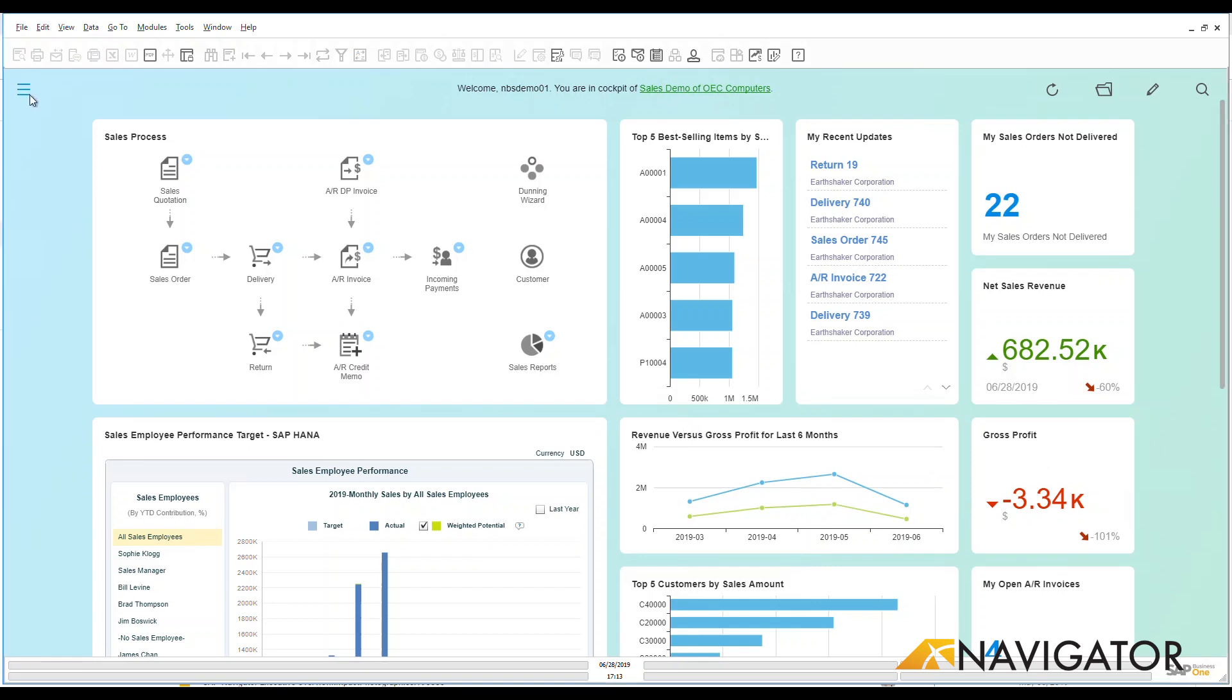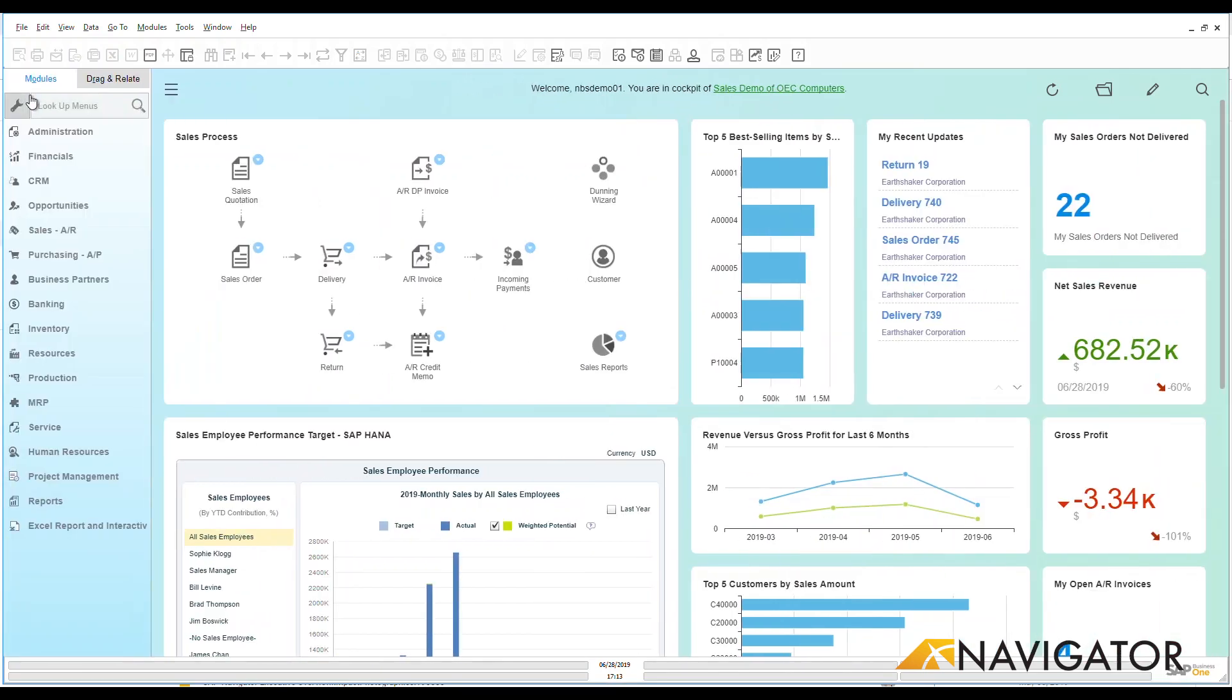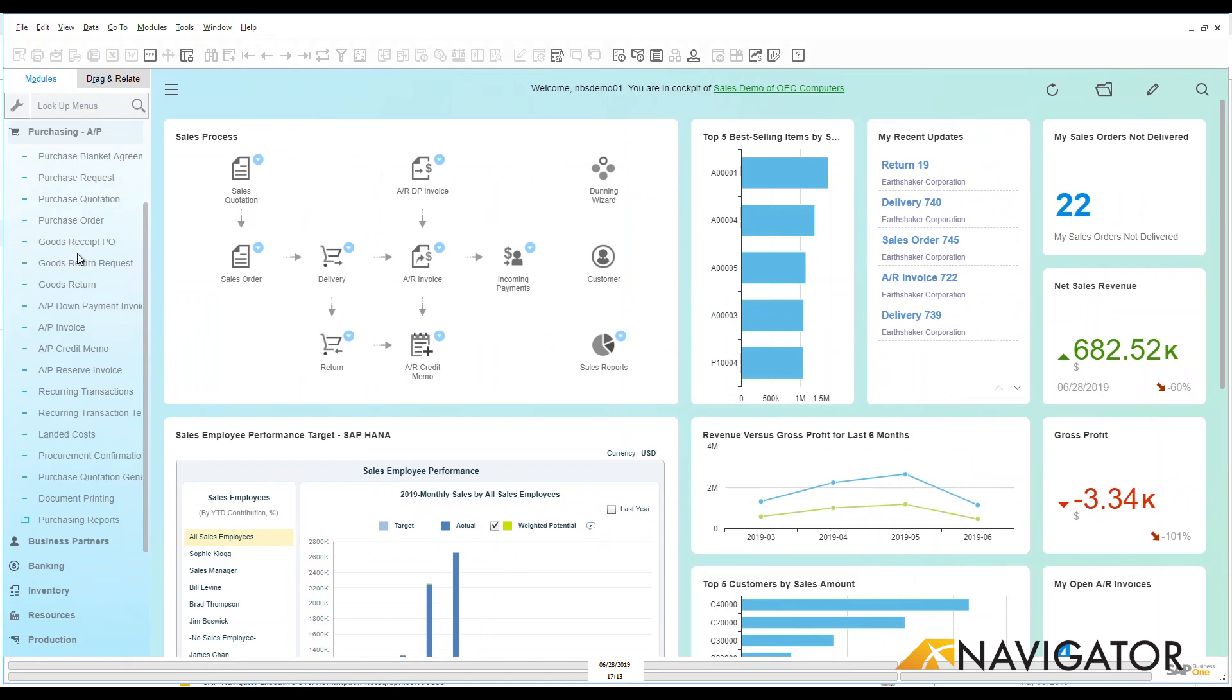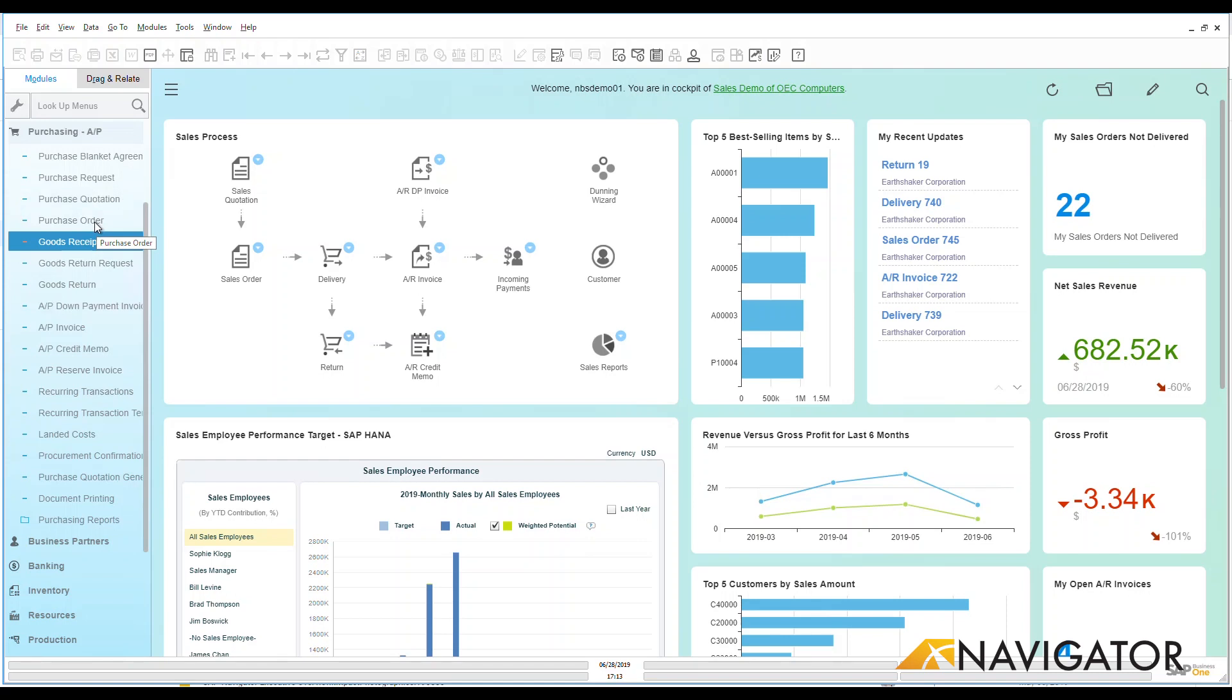Let's go into our menus here on the left-hand side and go into the purchasing module. You're going to see that we have different options here: purchase request, quotation, but today we're going to take a look at a purchase order.